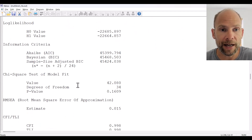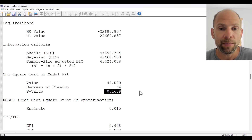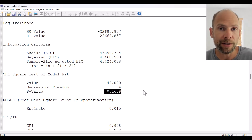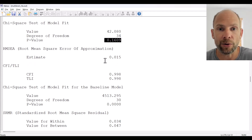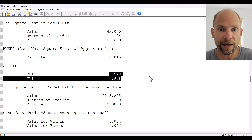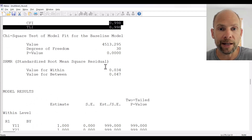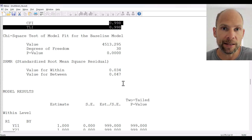Scrolling down, we obtain a chi-square test of model fit. In this case you can see the model fits the data well — the chi-square p-value is 0.16, which is not statistically significant at the 0.05 level, so this model does not have to be rejected. Other fit statistics also look good: we have an RMSEA of 0.015, CFI and TLI above 0.99, and the standardized root mean square residual for both within and between is below 0.05, indicating decent model fit.